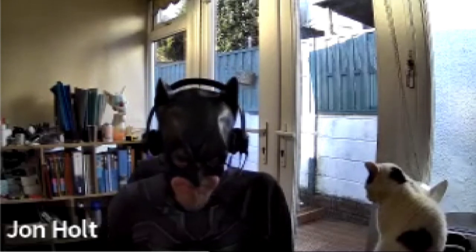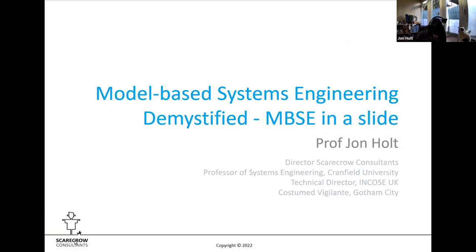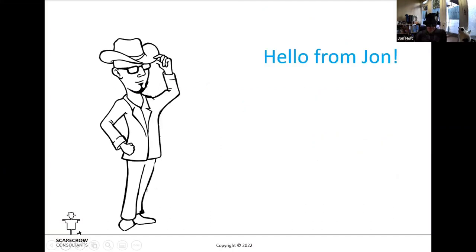We're here for the second of three presentations with the general theme of 'Model-Based Systems Engineering Demystified.' In this one I'm going to talk about a topic called 'MBSE in the slide.' Never enter into a bet with a German when your personal dignity is at stake.